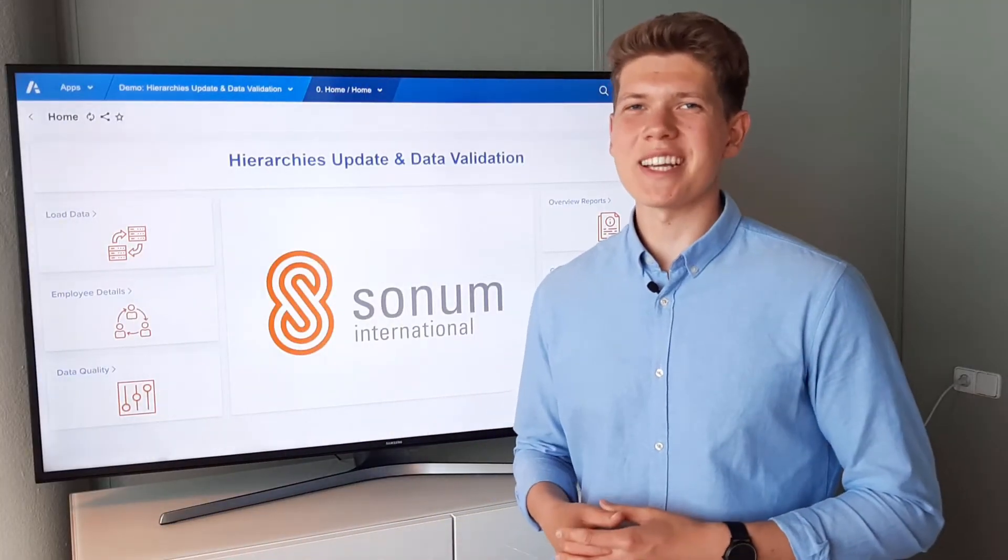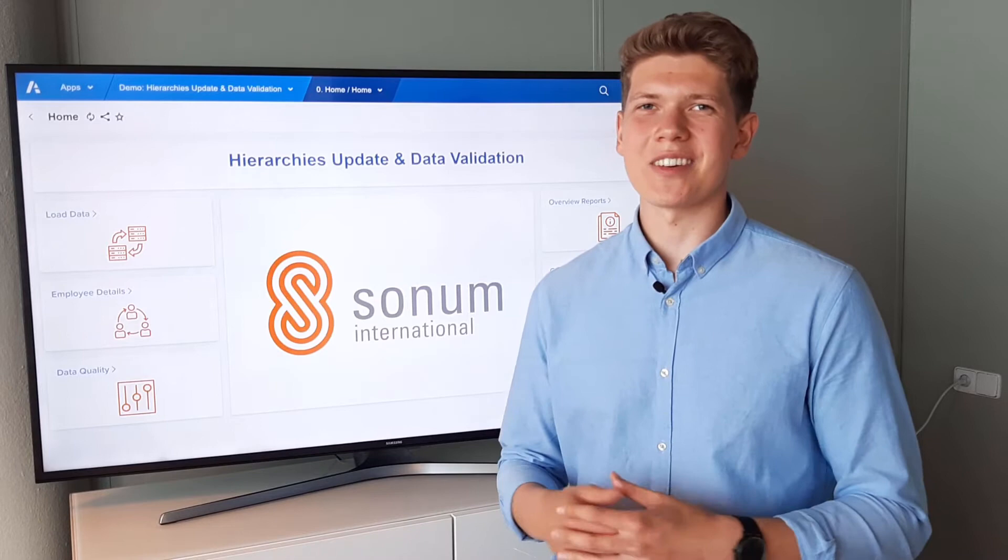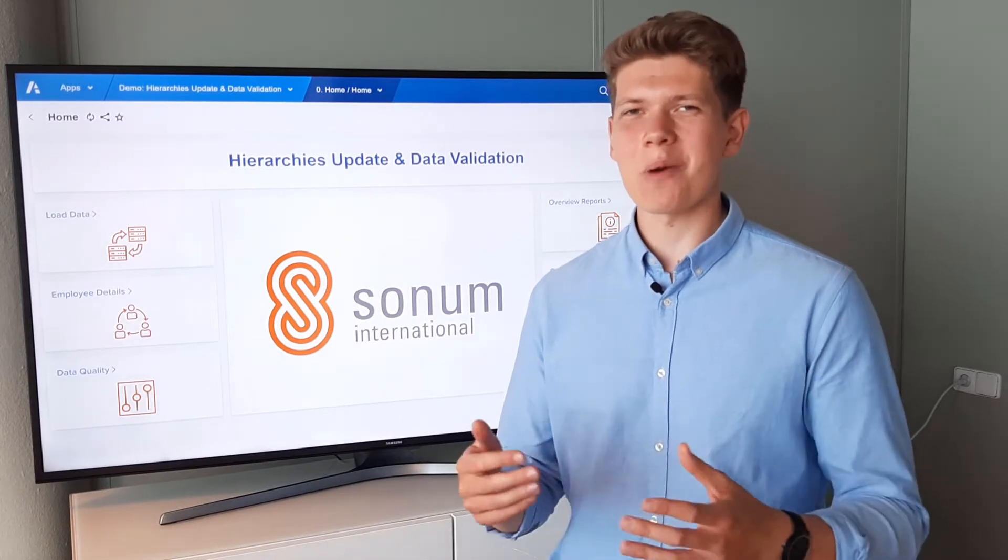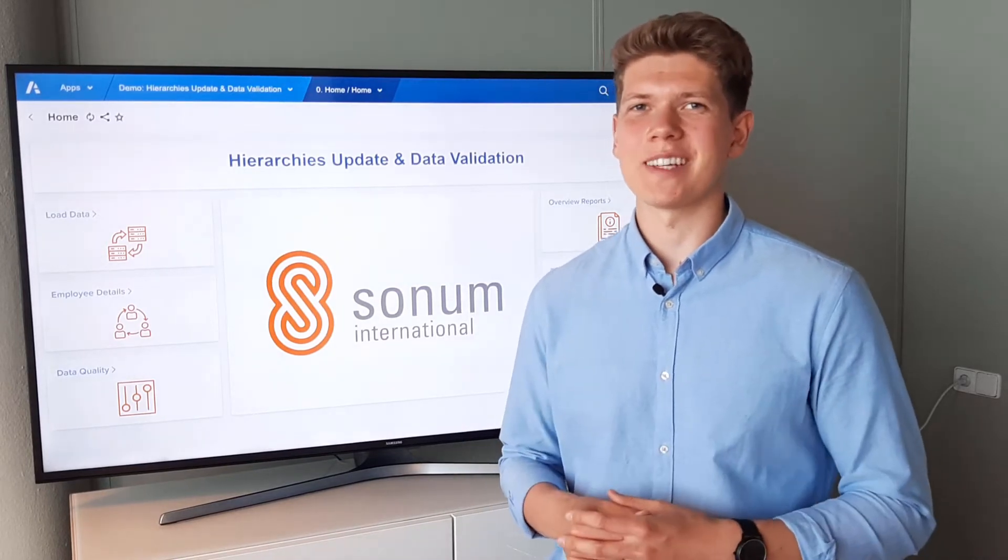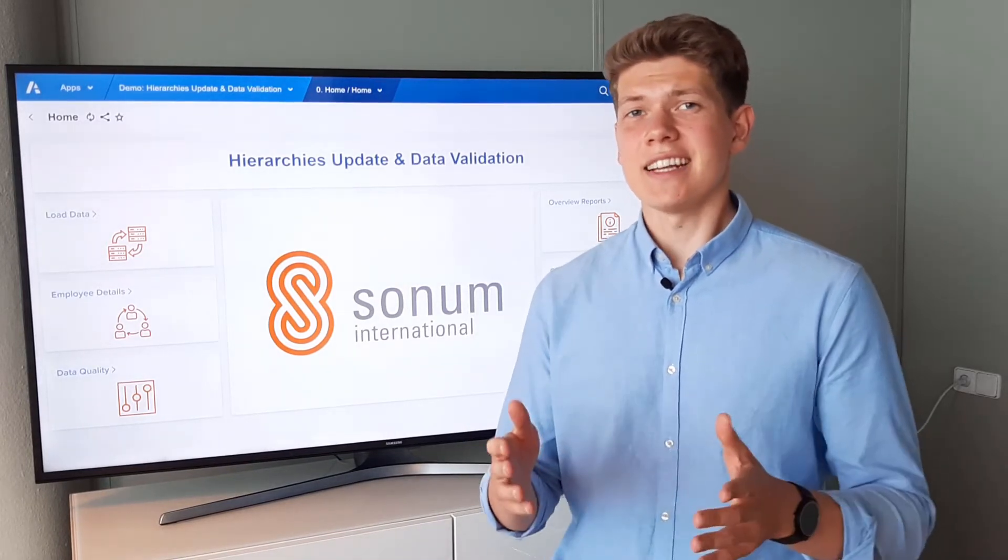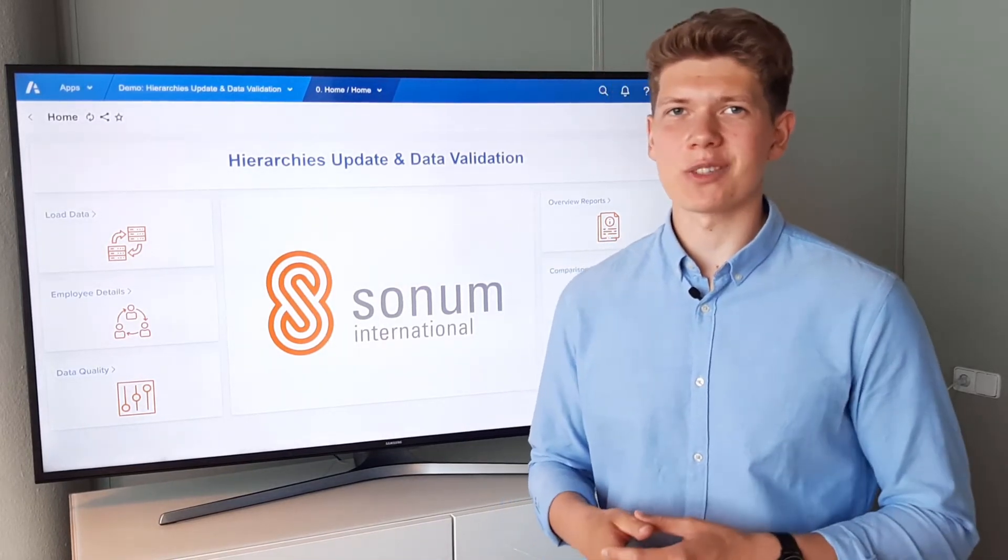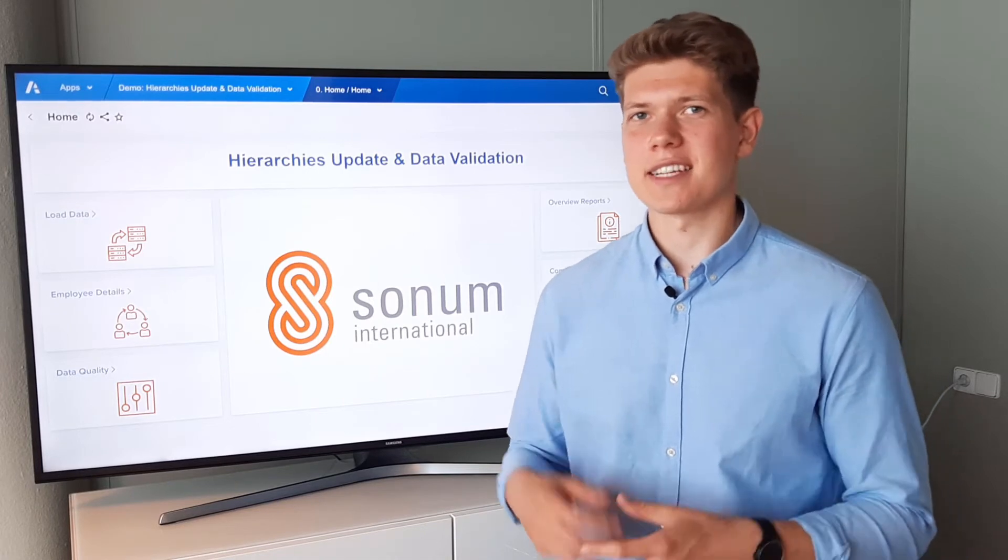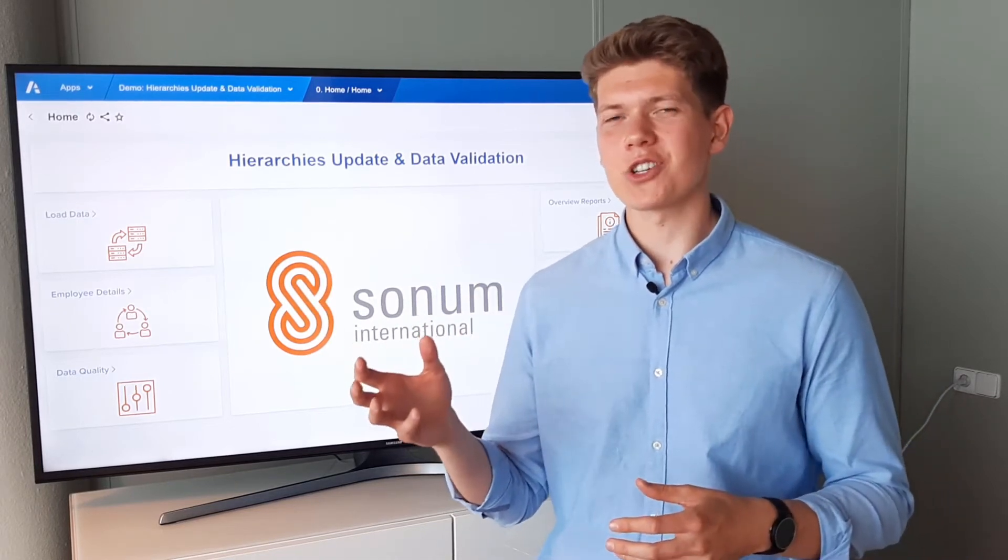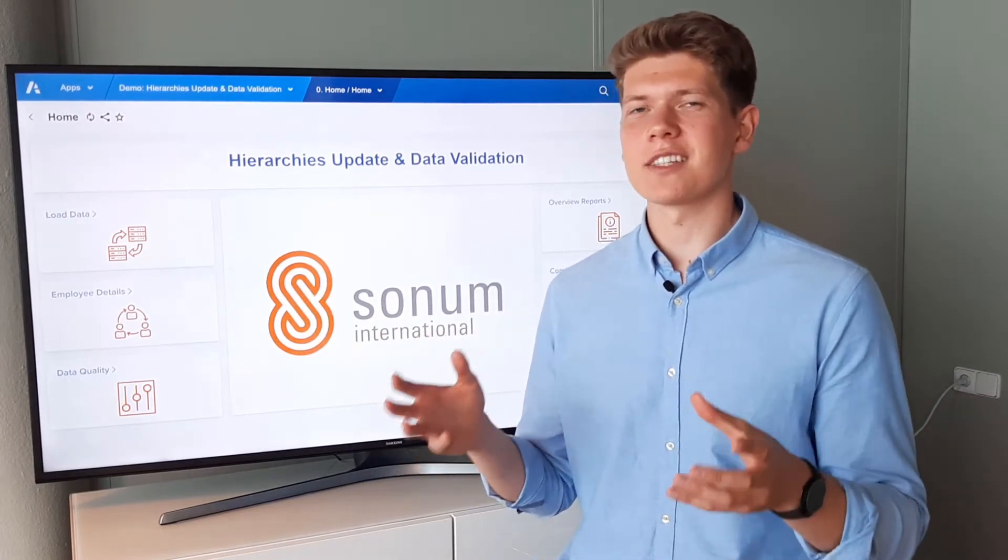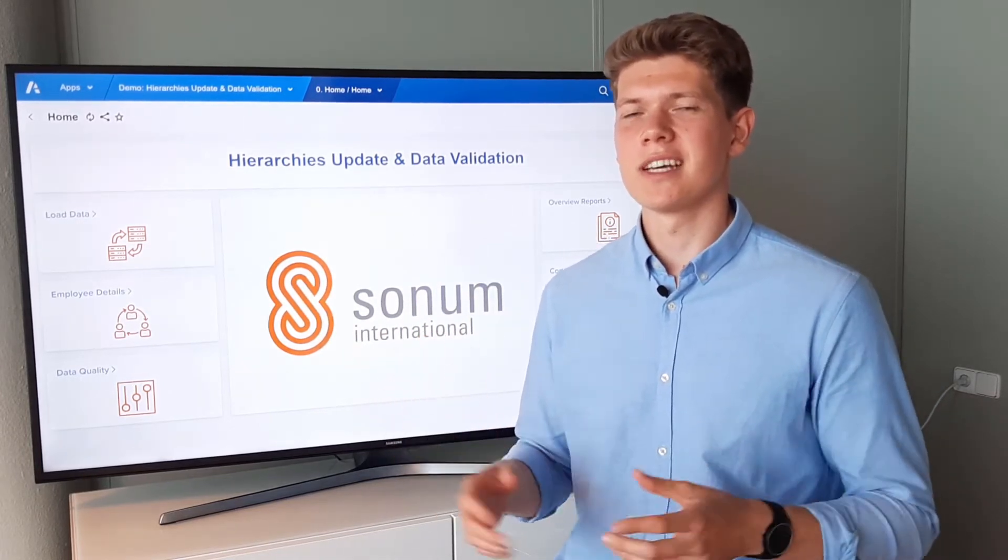Hi, I am Chris from Sonom International and welcome back to our channel. List hierarchies are a fundamental part of Anaplan as they define the structure and content of a model.